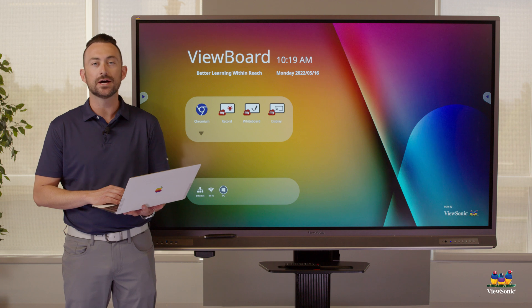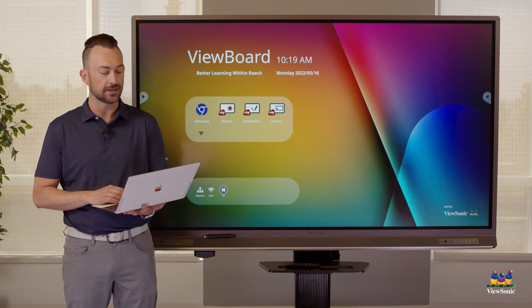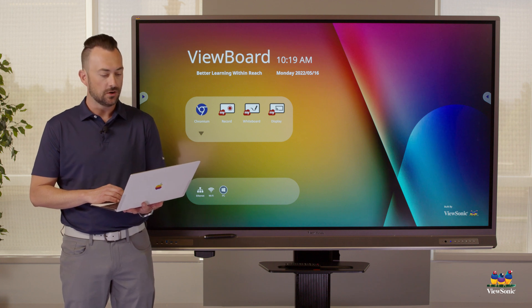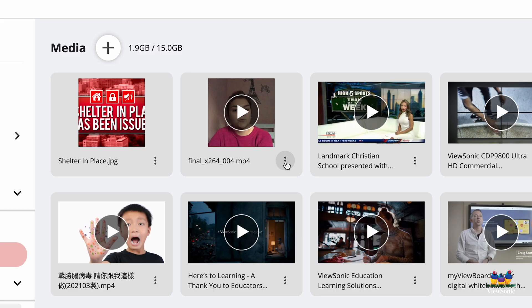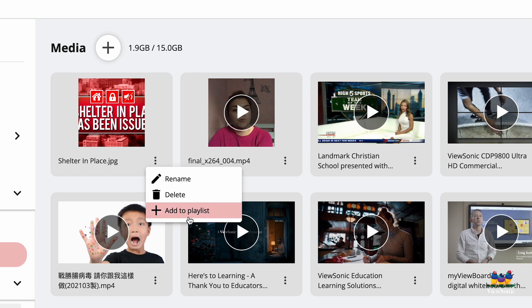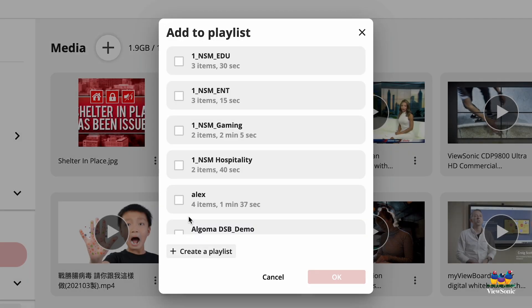However, let's go ahead and build a playlist. To build a playlist, all you have to do is press the three dots and then choose Add to Playlist. If you have an existing playlist already created, you can select that playlist or you can create a new playlist.